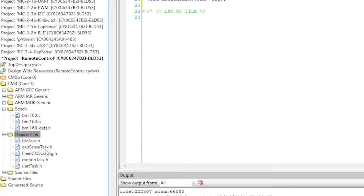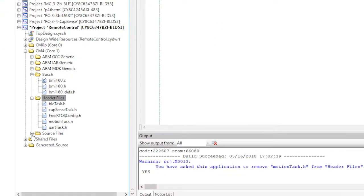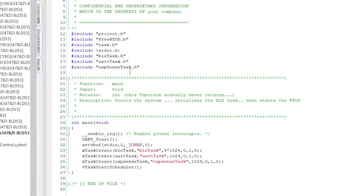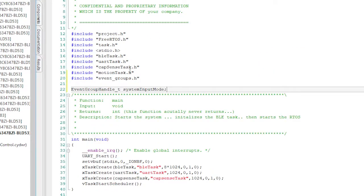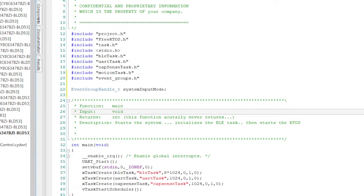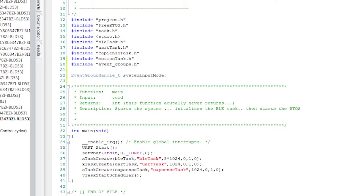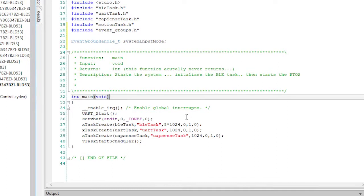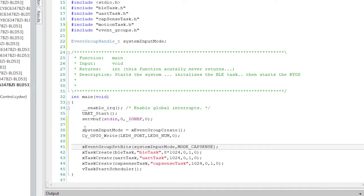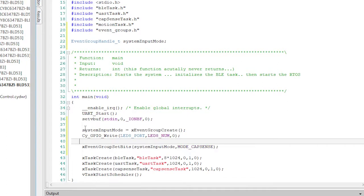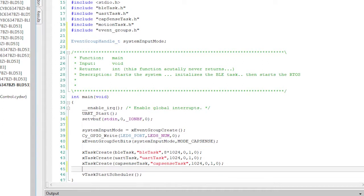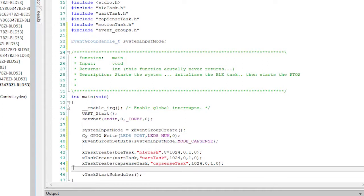Now I want to update the main CM4 to include the new stuff. First, include the motion task and the event groups. Next, I'll make the variable for the event group, which I'll call systemInputMode. Then in main, I'll initialize the event group, set the current mode to cap sense, and turn off LED 8. The last change in main is to start the motion task.